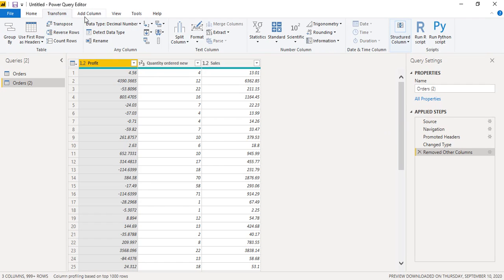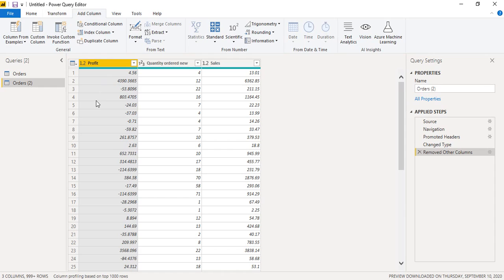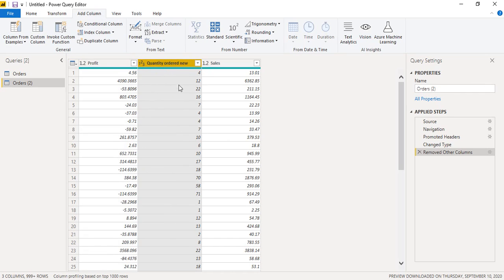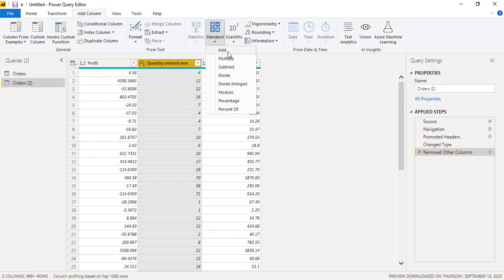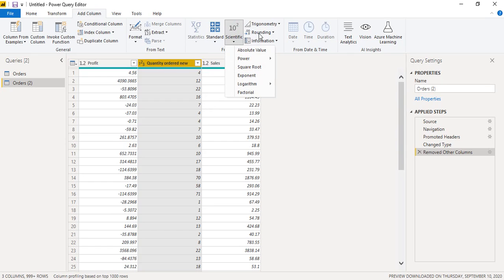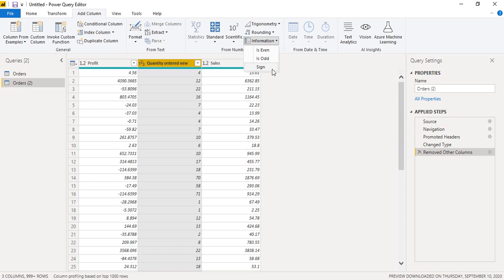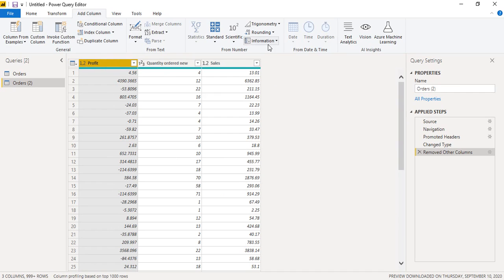We can go to the Add Column option or the Transform Column option — both give the same options. The difference is that Add Column adds a new column while Transform changes the selected column. As soon as we click on any numerical value, the number functions are enabled. We can perform standard operations, scientific operations, trigonometric operations, rounding functions, and information functions like finding the sign of a number or whether it is even or odd.